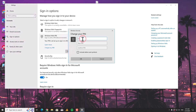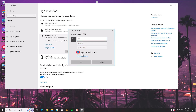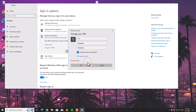Here you can type your older PIN and then type your newer one. If you want, you can include letters and symbols as well.